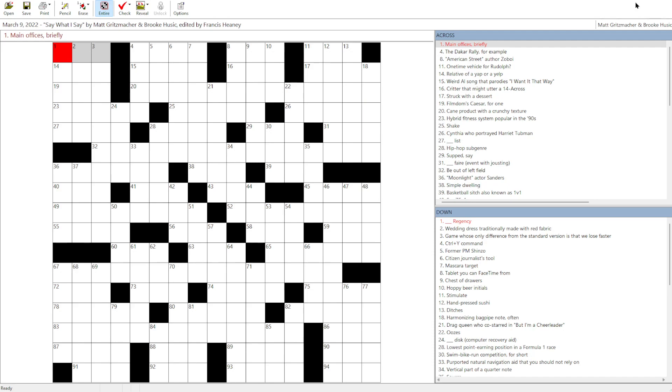But this isn't a cryptic, this is just a regular American-style grid. Although this does seem to be a bit bigger than usual, 13, 14, 15, 16, 17, this is like a 17 by 17, which is an unusual size. I don't have really any grasp on what the difficulty of this puzzle is going to be like. Let's get started.